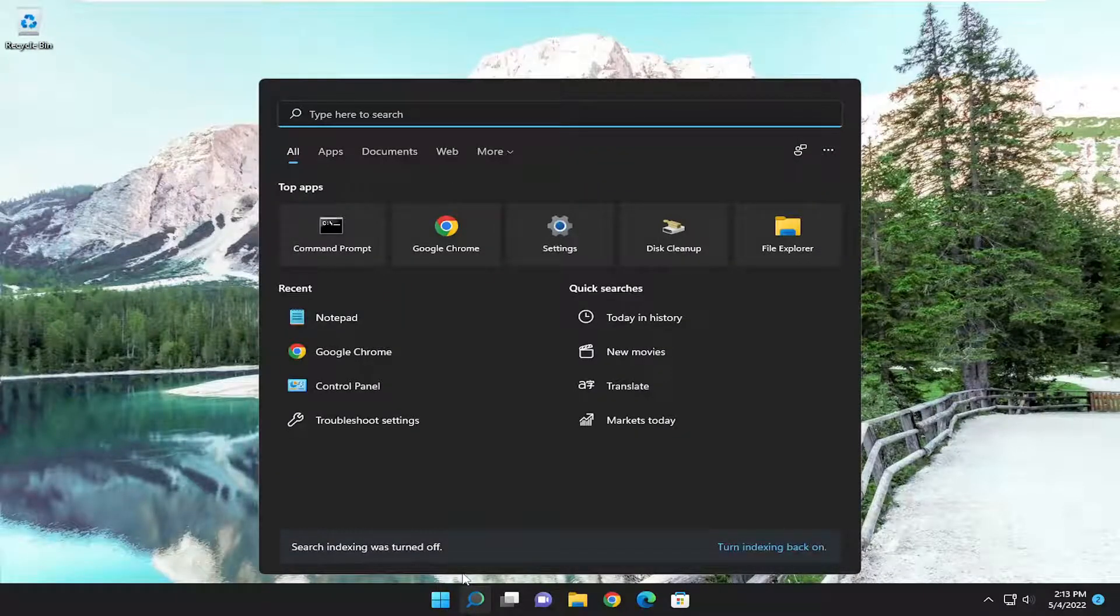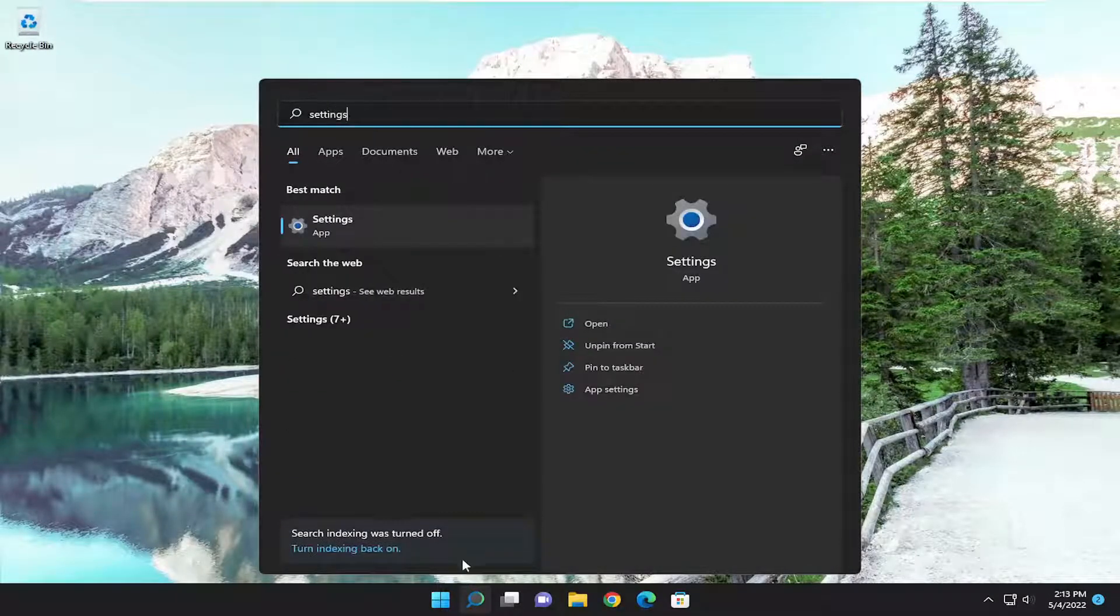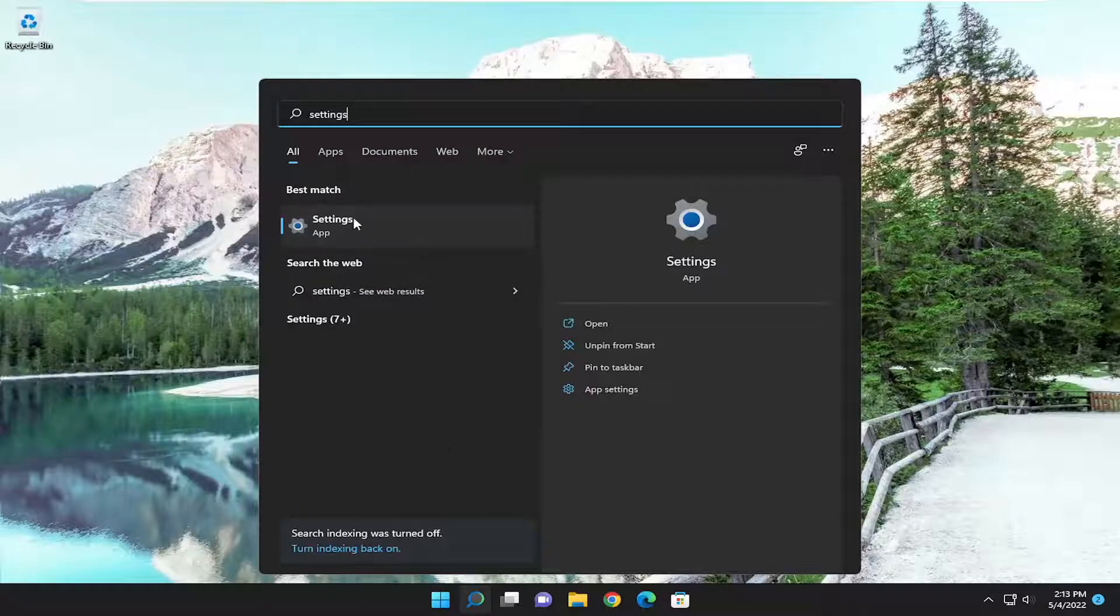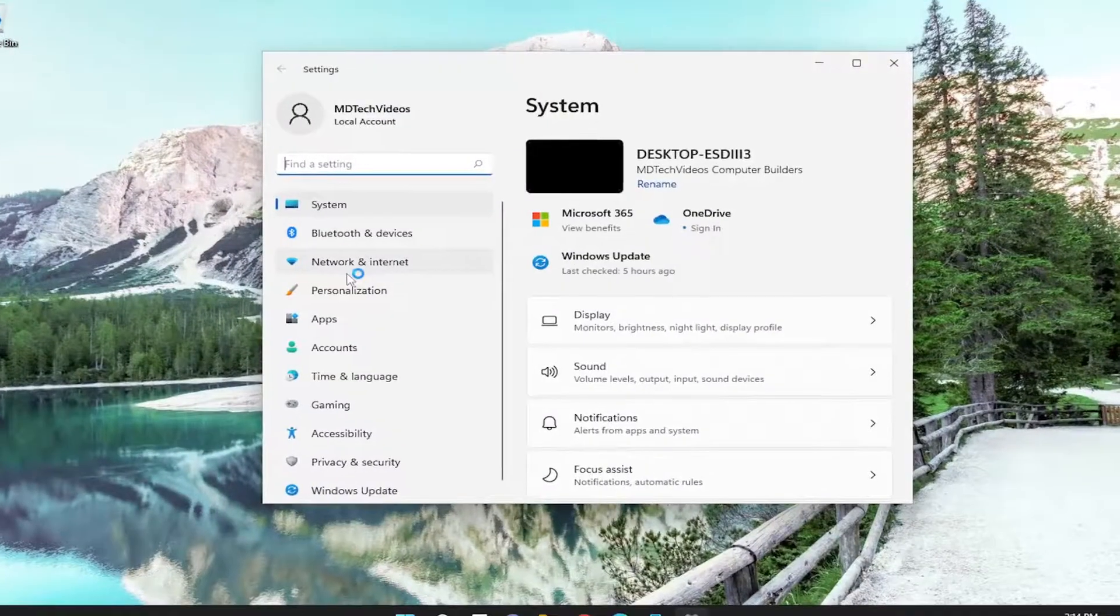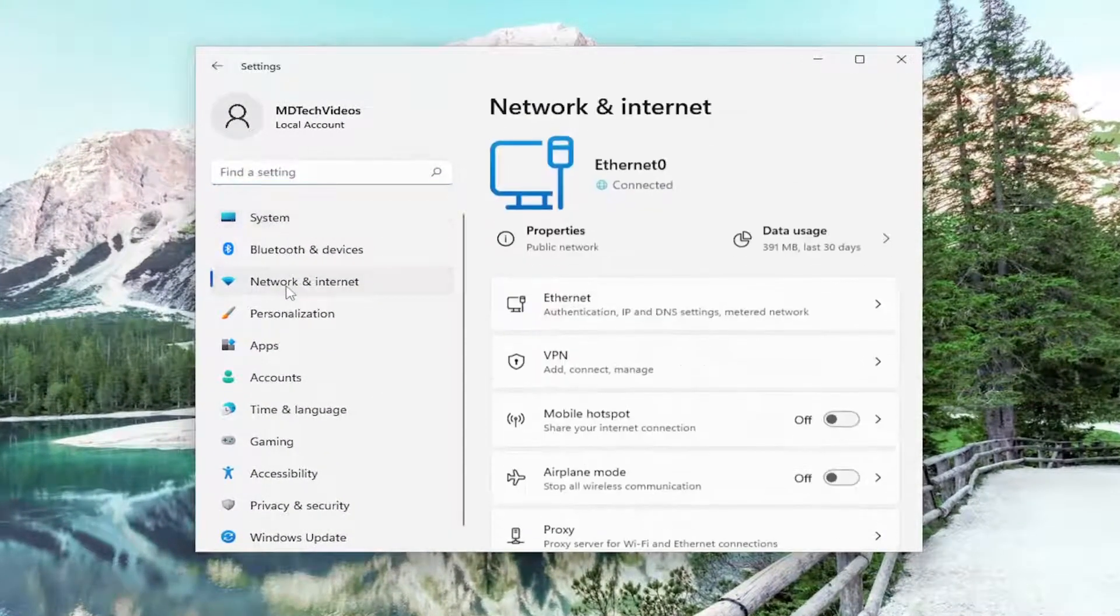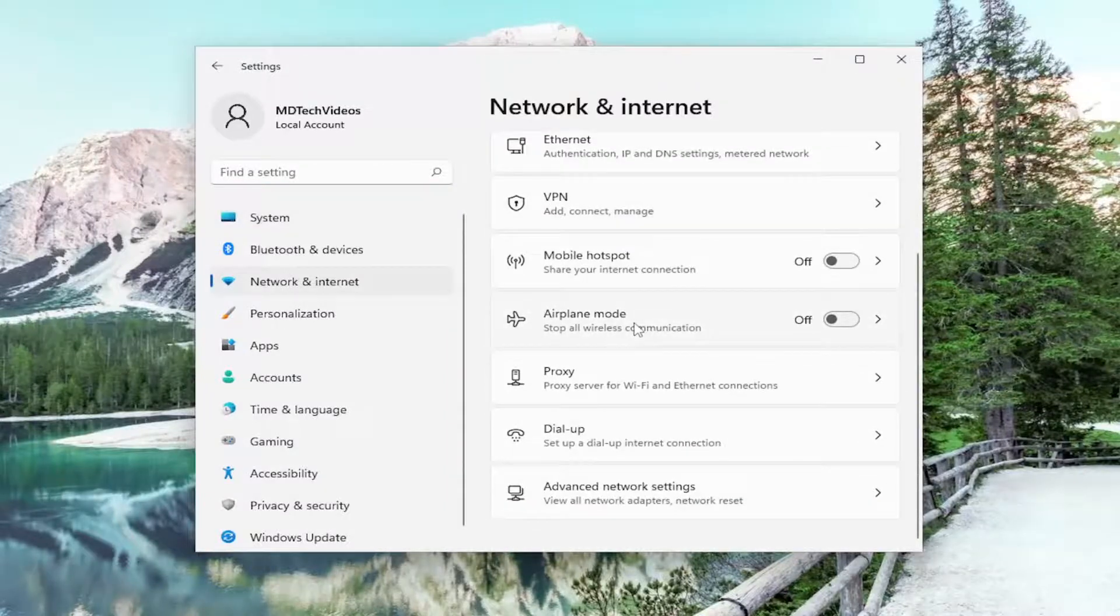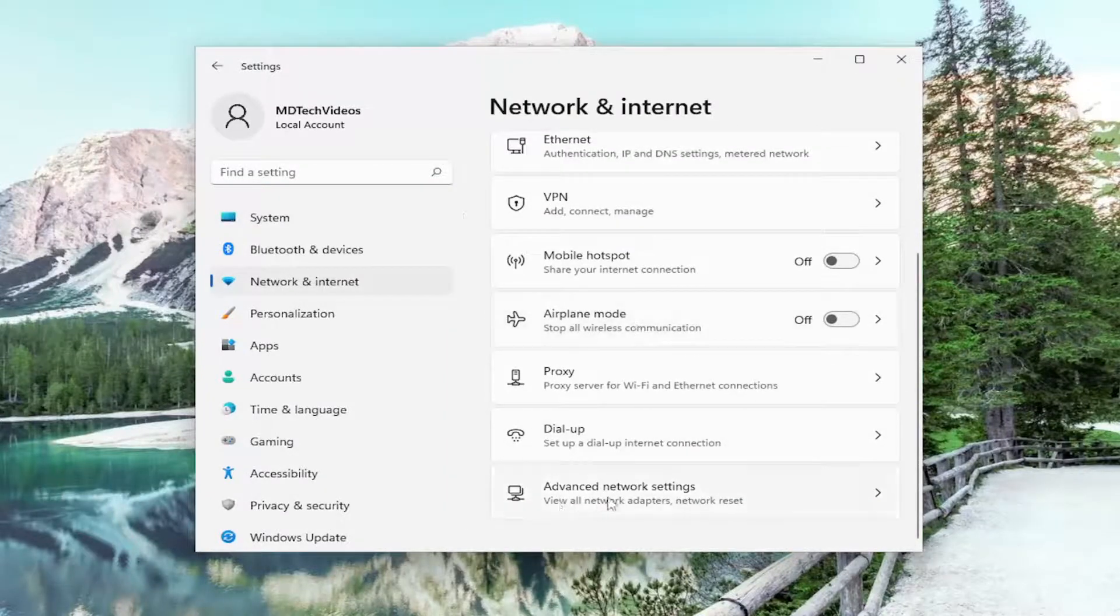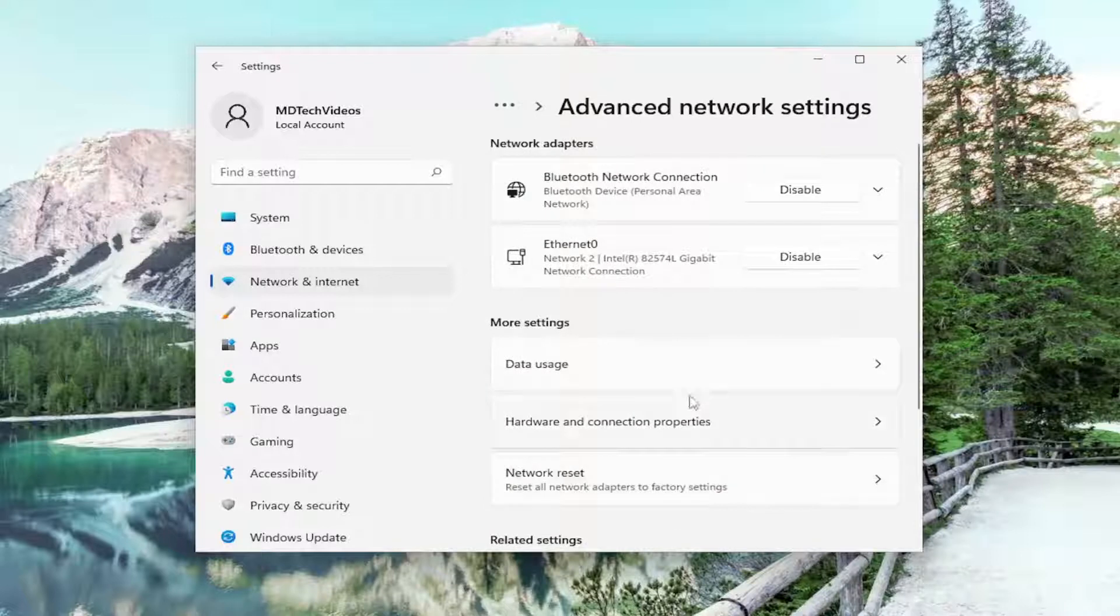We're going to open up the search menu, type in Settings. Best match will come back with Settings. Open that up. On the left side, select Network and Internet. And then on the right side, scroll down underneath Advanced Network Settings and go ahead and left click on that.